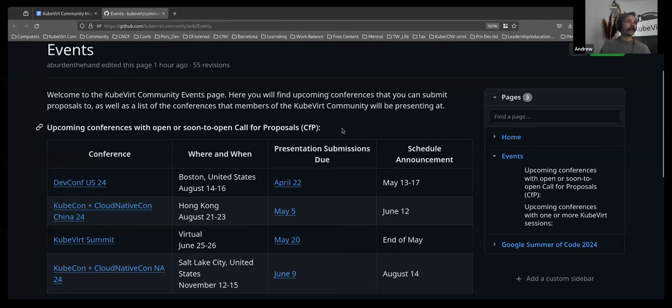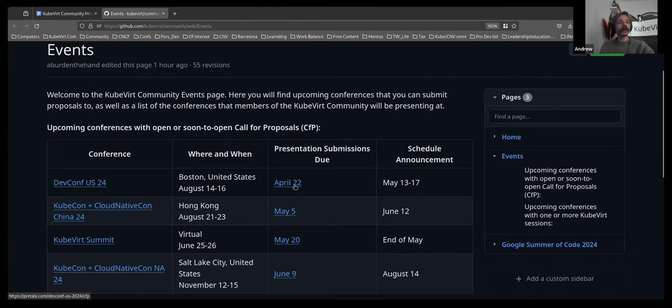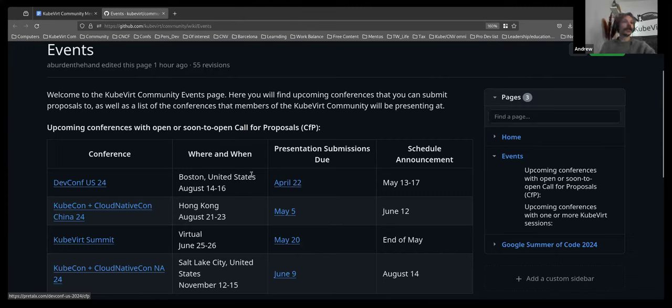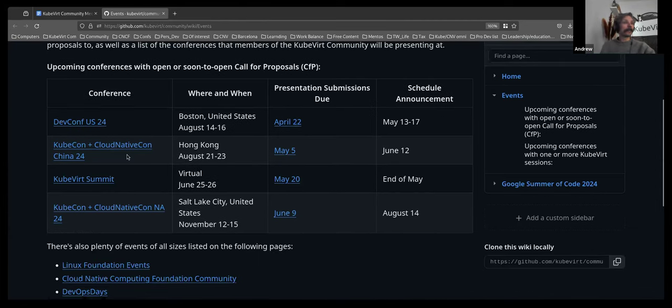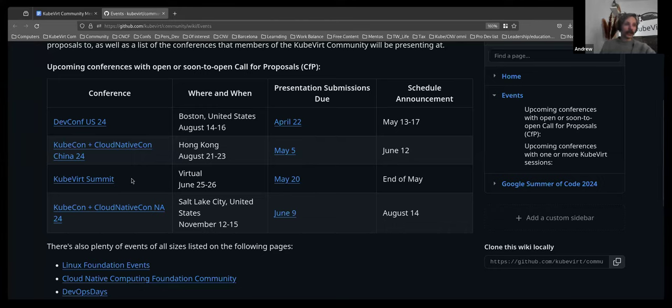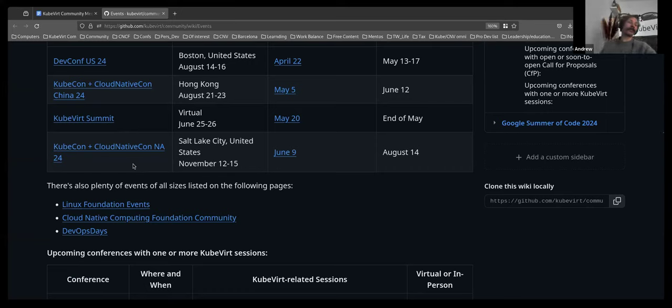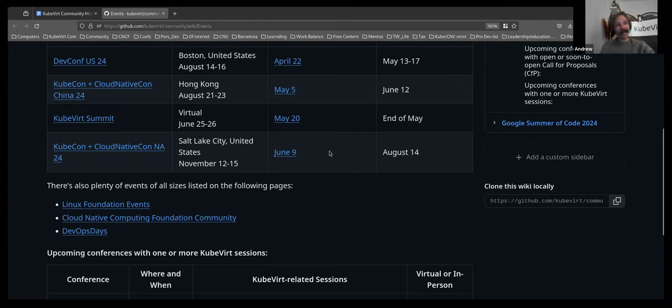Alrighty. A couple of events I've updated here. The DevConf US CFP has been extended until April 22nd. So if you are in the general North American region or you will be there in August, that CFP is still open. We've also got KubeCon Cloud NativeCon China, which will be in August. CFP is open until May 5th. KubeVirt Summit, which I'll talk about in a minute because it is on the agenda. And KubeCon Cloud NativeCon North America 2024 is in mid-November. The CFP is open now until June 9th.